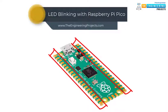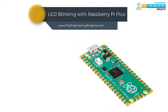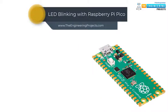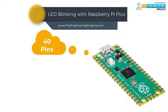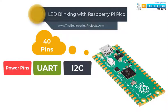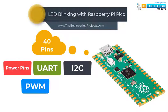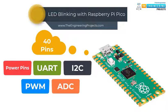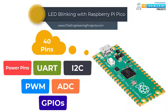The Raspberry Pi Pico pinout reveals that it has 40 pins, which includes Power, UART, I2C, PWM, ADC, GPIOs, etc.